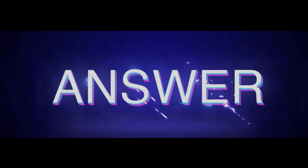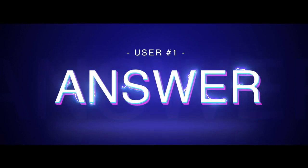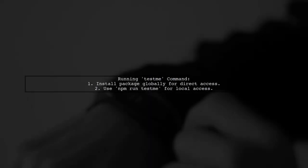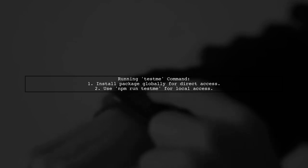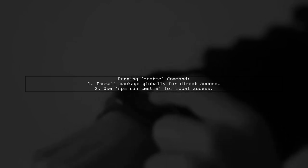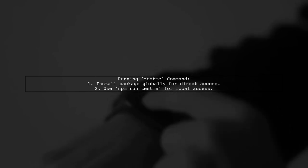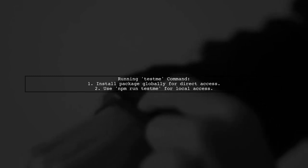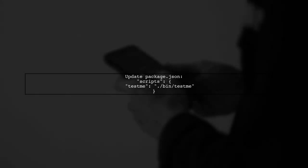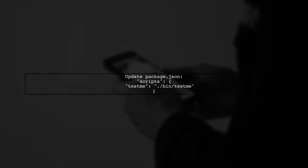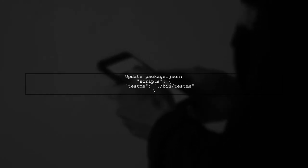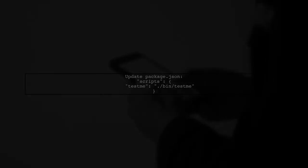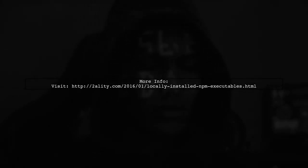Let's now look at a user-suggested answer. To run the command test me, you need to install the package globally. If you want to run it without global installation, use npm run test me. Make sure to add this to your package.json file under scripts: test ink /bin/test me. For more details, check the link provided for information on locally installed npm executables.